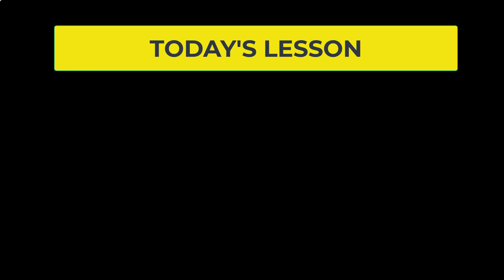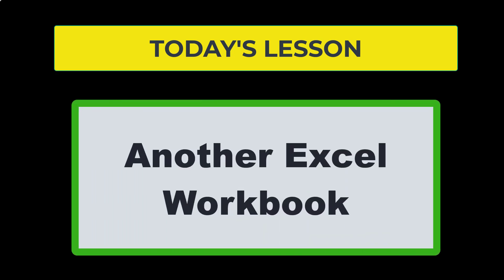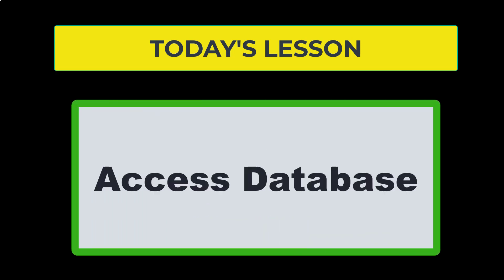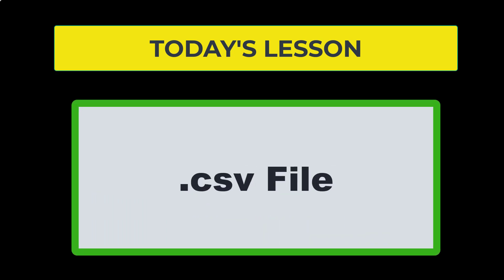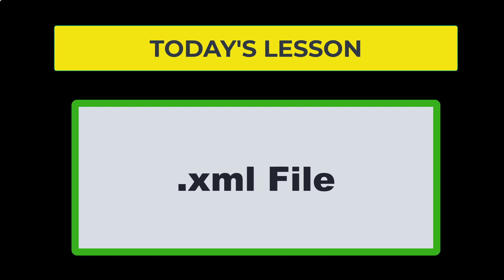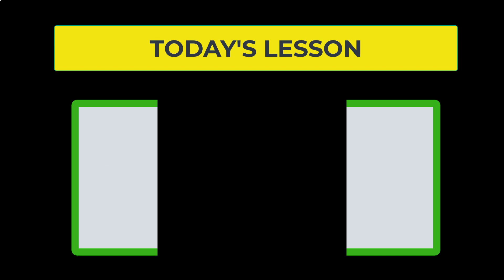The external sources that we are going to use today are going to be another Excel workbook, an Access database, a CSV file, a text file, and an XML file.